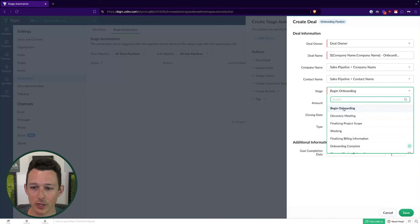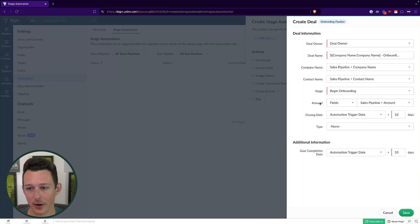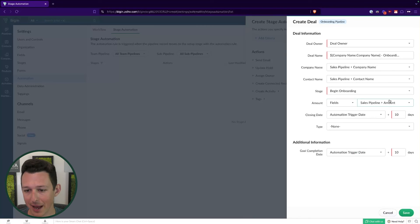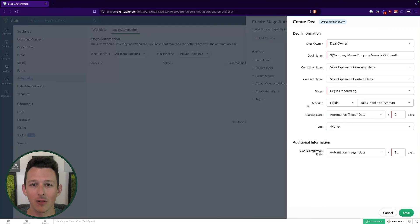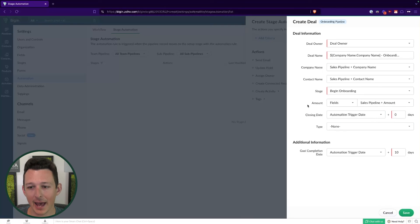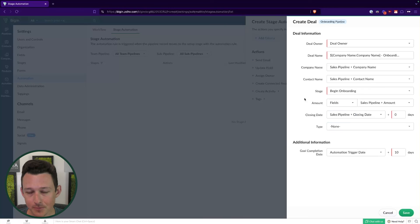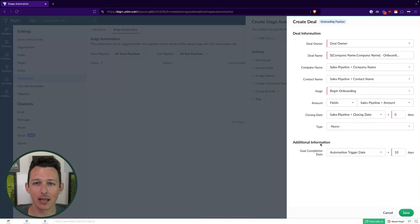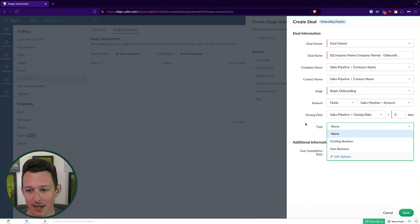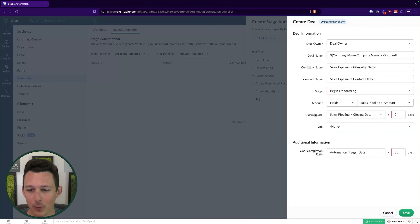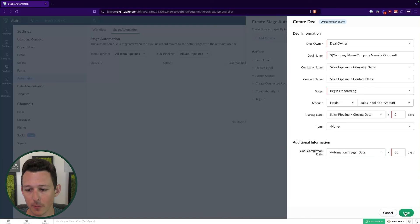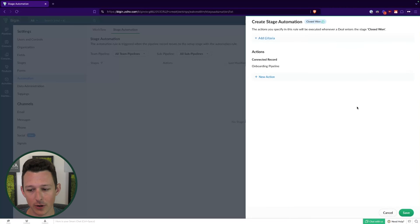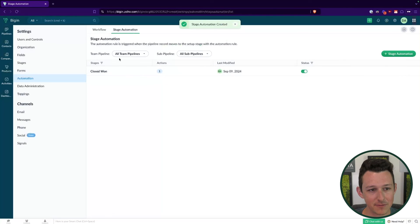These next options for company name and contact name, we don't need to change. It's just going to pull the same company and the same primary person. We can choose which stage this should enter at when we move into the new pipeline. For us, begin onboarding would be the correct one. We'll pull over the fields like amounts, the closing dates. A lot of people are going to say, keep that closing date as the closing date of my previous deal and then create a new date that'll be my onboarding closing date. So if I click save, that's actually done. We don't need to write any code to do this, which is really nice.